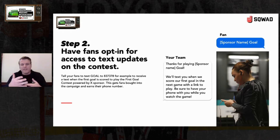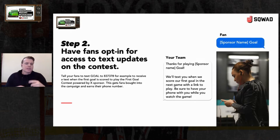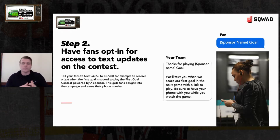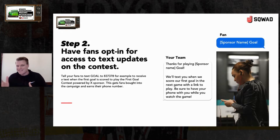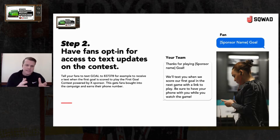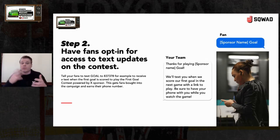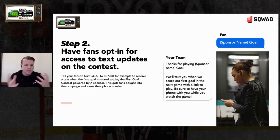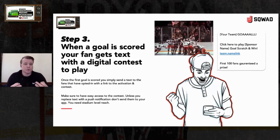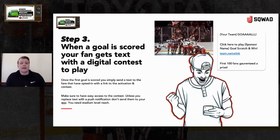Tie it to a game milestone. Have it be something like the first three-pointer in basketball — when LeBron James scores the first three, that's when the text goes out. For hockey, maybe it's an assist — an All-State assist type of play. Our goal is to pull fans into our domain and our game experience whether they're watching or not, and have them opt in to interact. When that goal is scored, you send that text out to fans to play the digital contest.